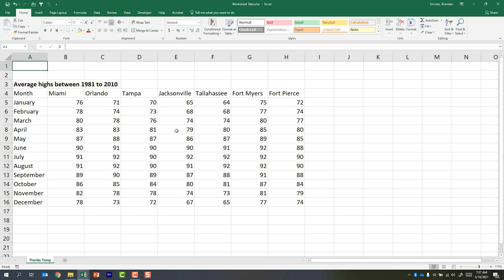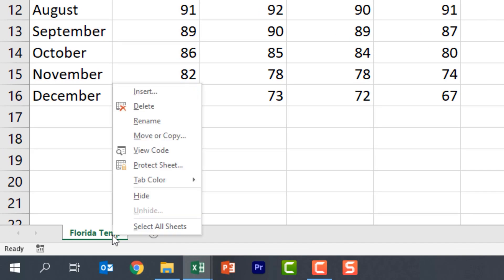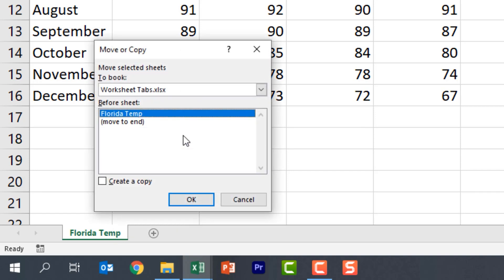The first thing we're going to talk about is duplicating a worksheet tab. This information here is great but maybe I want to reuse this data but format it a different way. Maybe this is a template that I'm going to use over and over again. Down here in the bottom left hand corner of my worksheet I can see that this worksheet called Florida Temp is available to me. If I right-click on it and click Move or Copy, the Move or Copy dialog box opens up and I have a few options here.